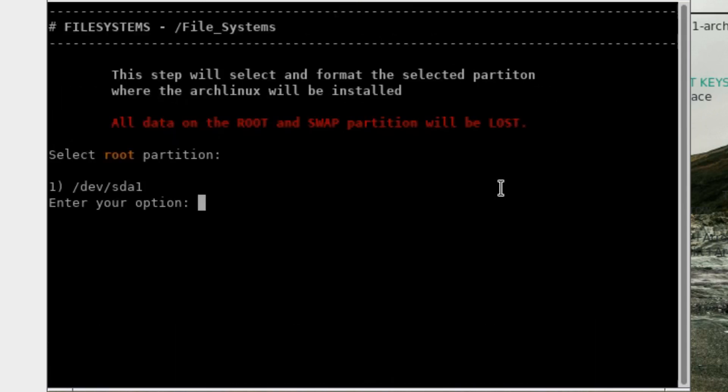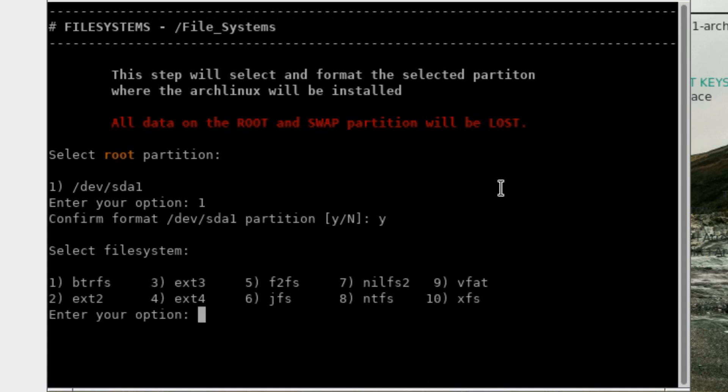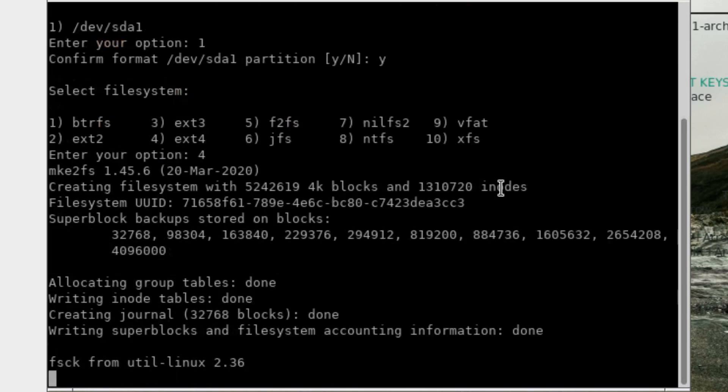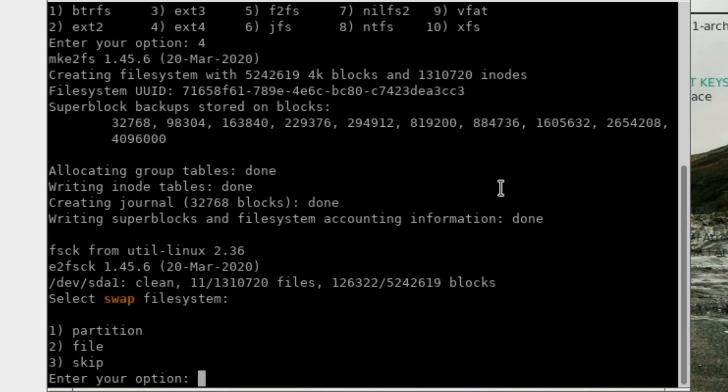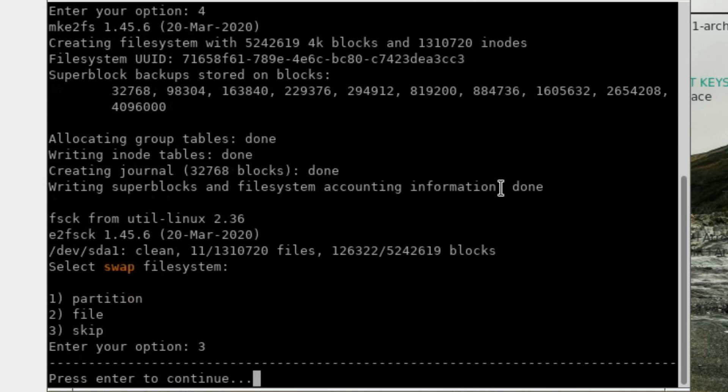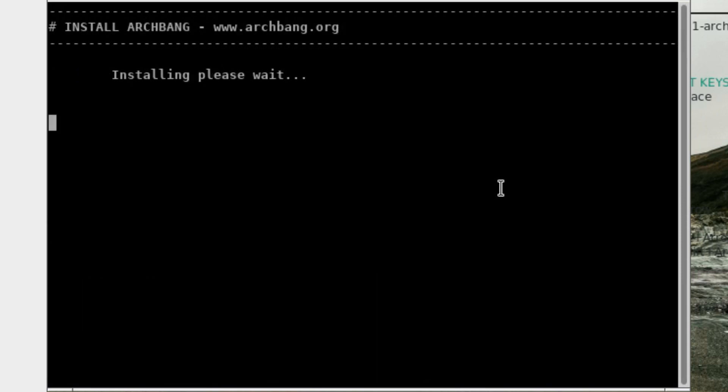All data on the root and swap partition will be lost. Number one. Confirm format, yes. XT4, number four. Okay, I think I've partitioned that correctly. It's been a while since I've done that. Number two, install ArchBang.